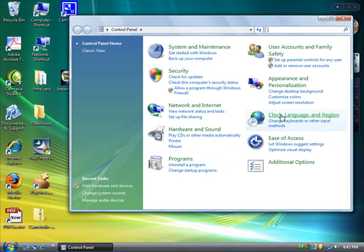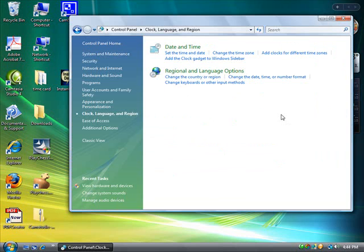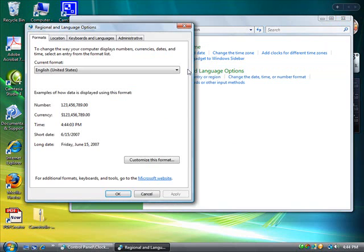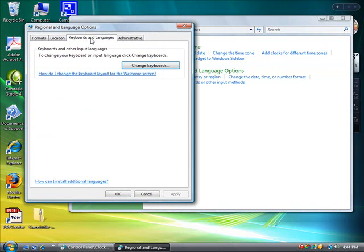Click on Clock Language and Region icon, then Regional Language Options.